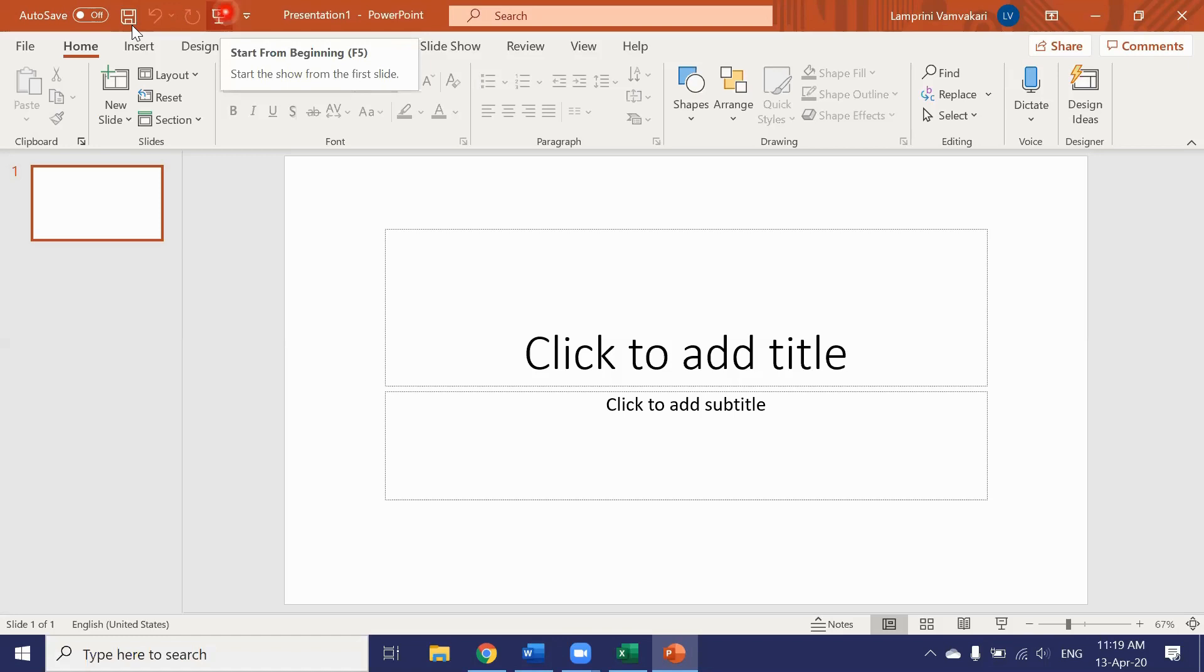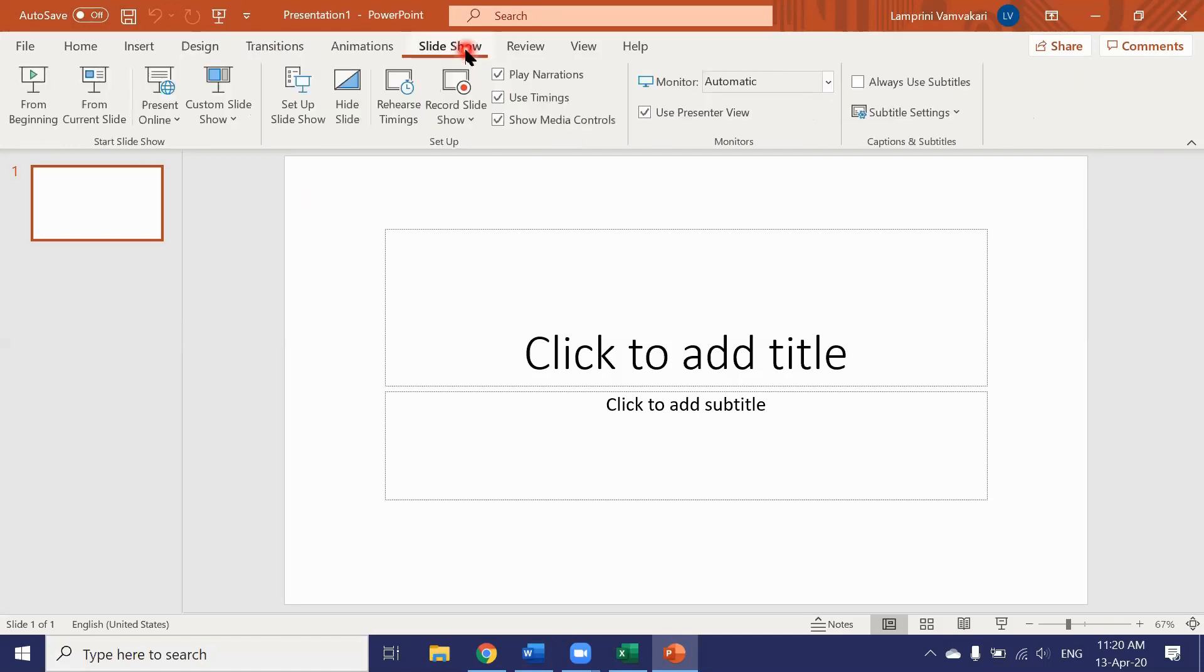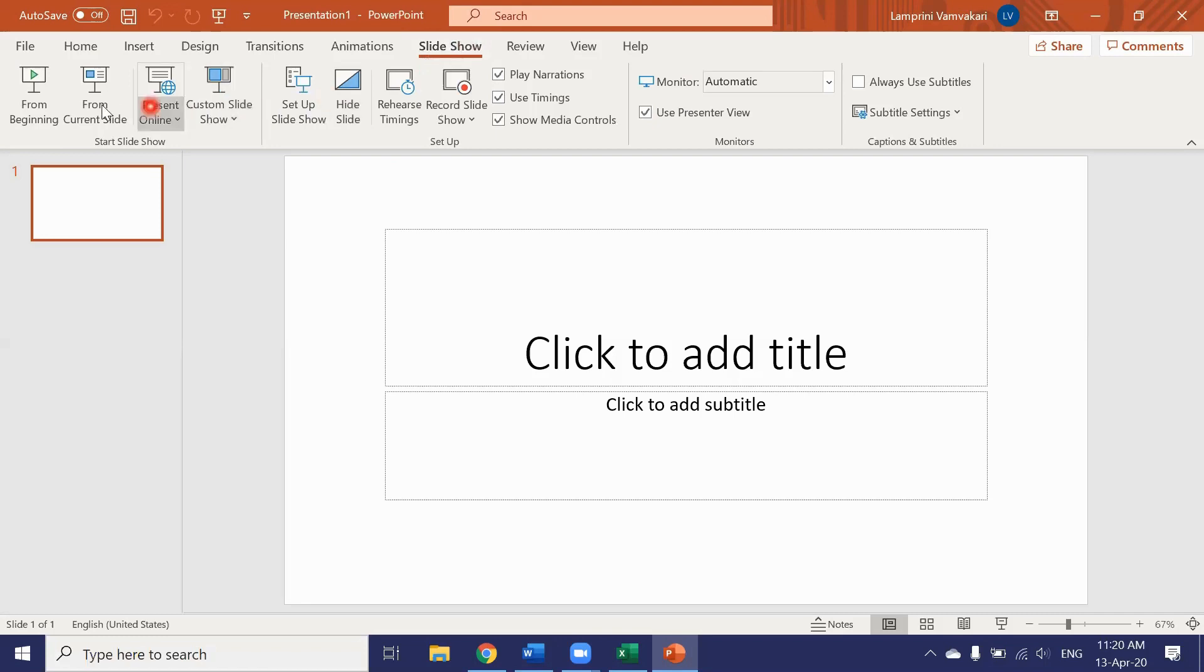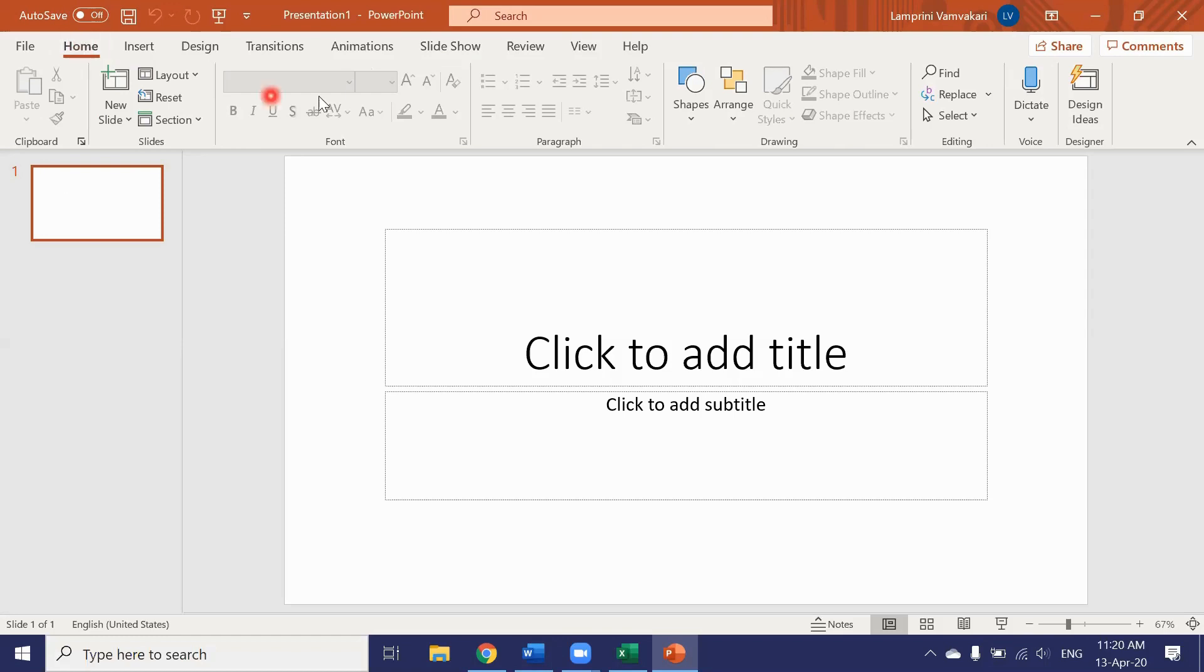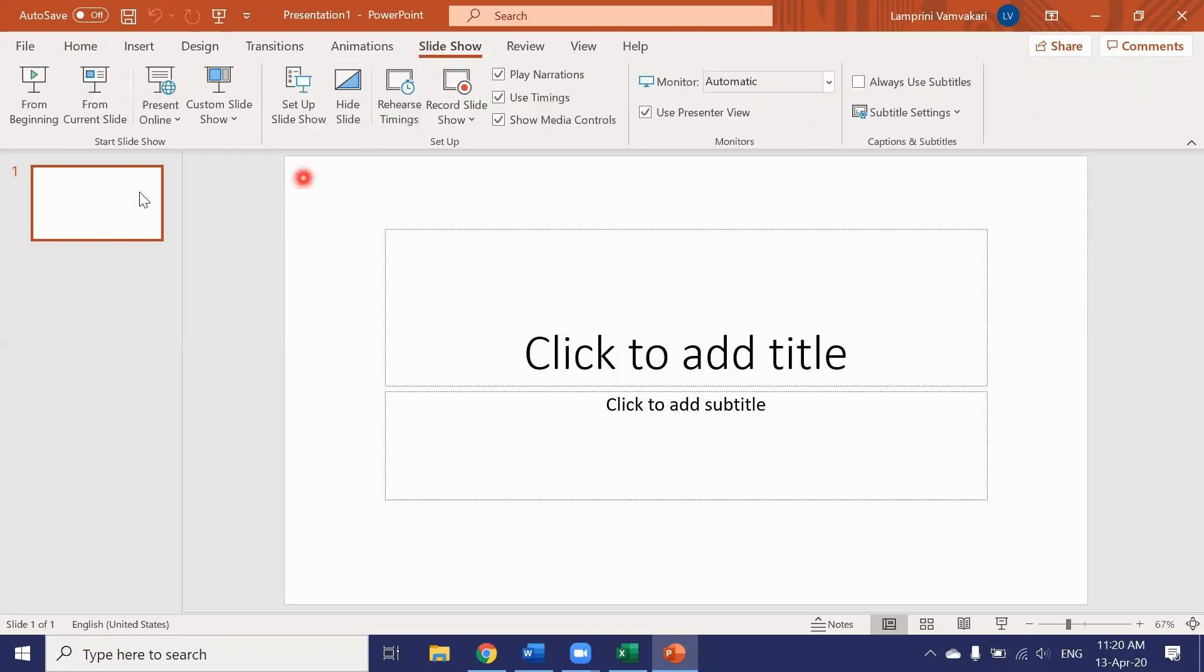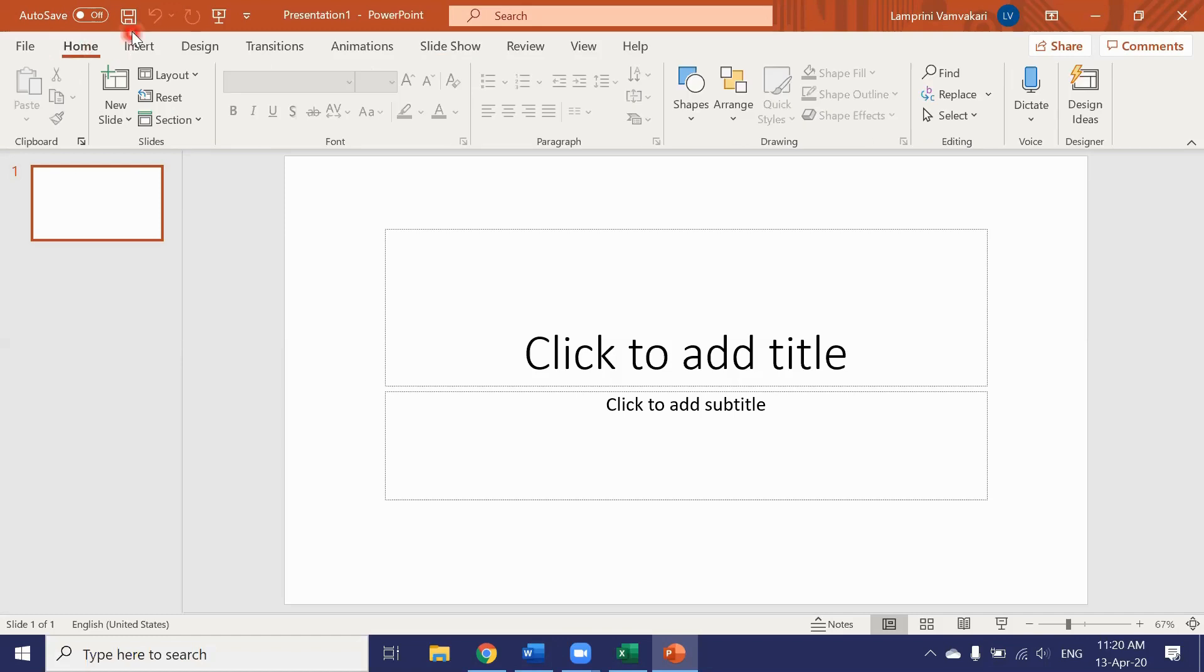This is the start slideshow from beginning button. Now normally to do this I would have to go to the slideshow tab and click on the from beginning button. But having it up here in the quick access toolbar gives me quick access to that option without having to go to the slideshow tab first.